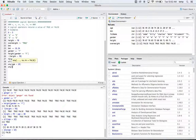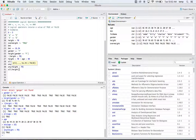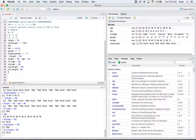Are any of the heights less than 70? Yes, so that returns true. Are all of the heights less than 70? No, there are some greater than 70, so that returns false — not all of them are less than 70.